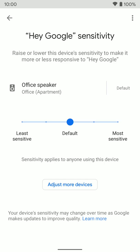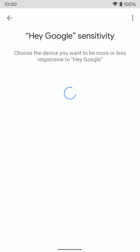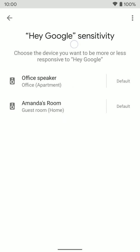Now if you want to adjust multiple speakers, you can actually see down here we have adjust more devices. If we tap on that, you'll see all the devices in my home that are connected to the same Wi-Fi that I can change.